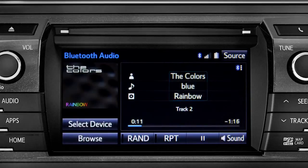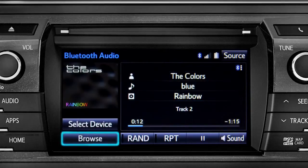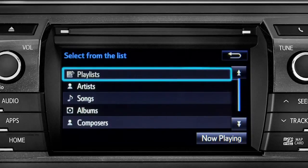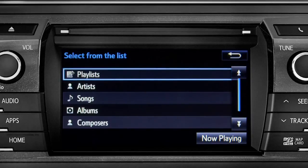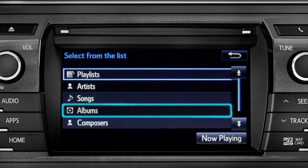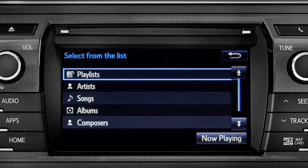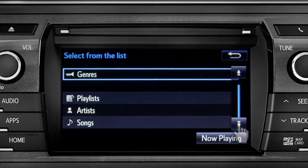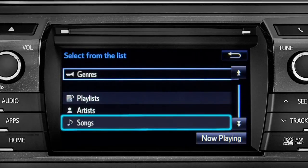And the name of the album. The Browse button allows you to navigate by Playlist, Artists, Songs, Albums, Composers, or Genres. For this example, we'll tap Songs.